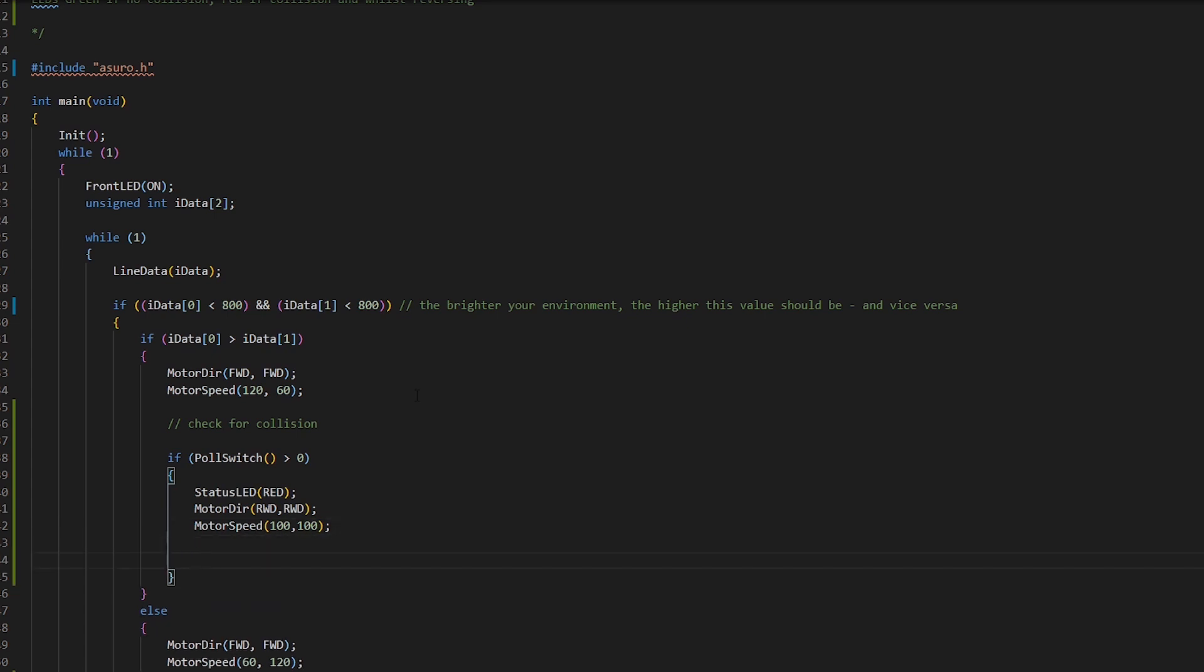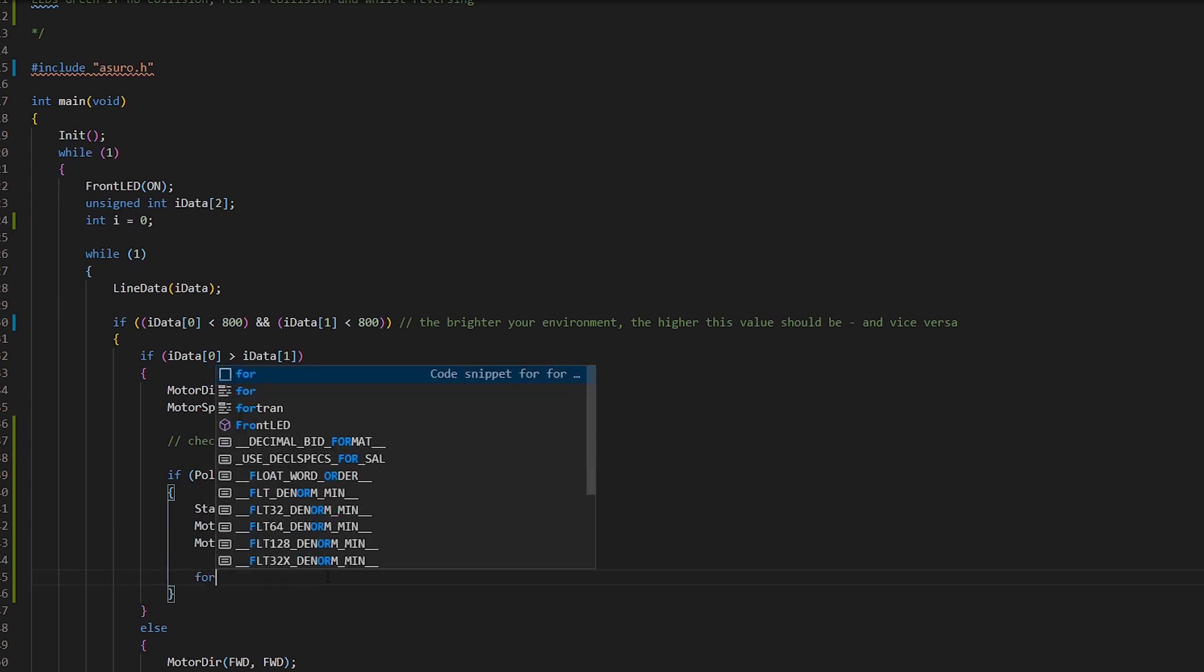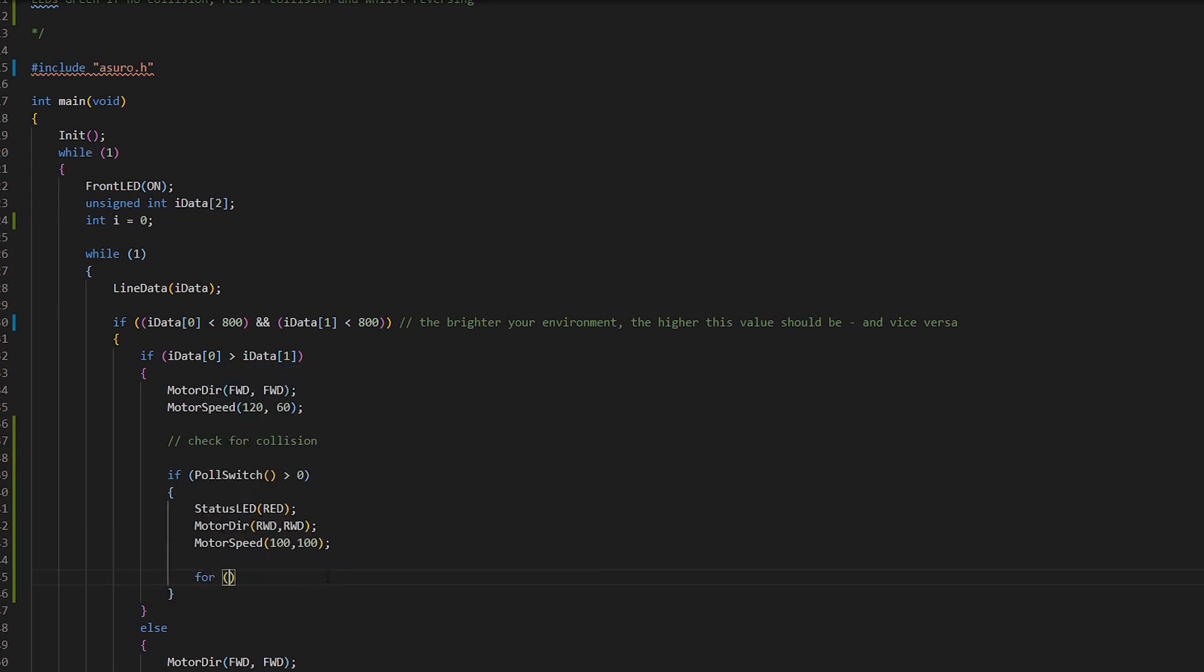And then we want it to reverse for a certain amount of time. Right now it will detect the collision, reverse for a split second and then carry on hitting the object and keep trying to reverse for split seconds. So we want it to reverse for a small amount of time. So let's make an int i equals zero variable here. And then we'll make a for loop here.